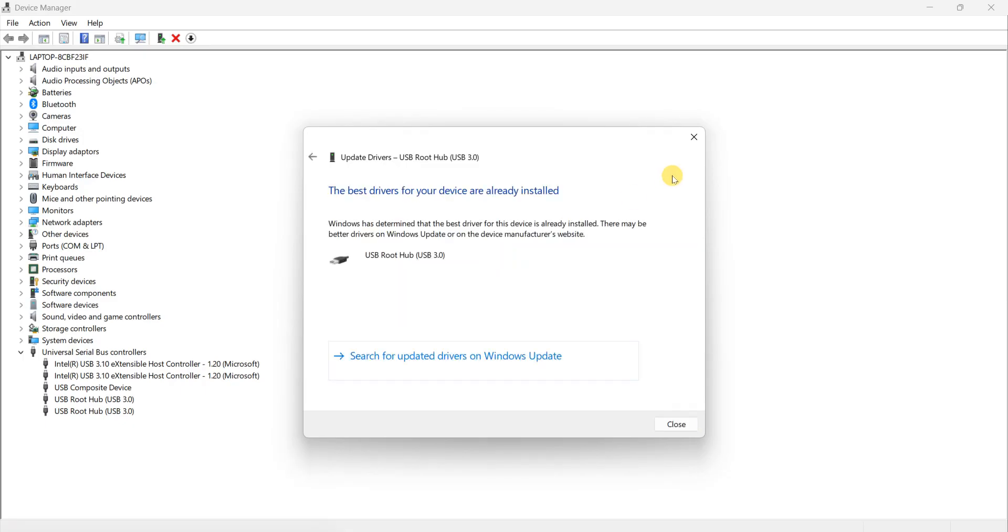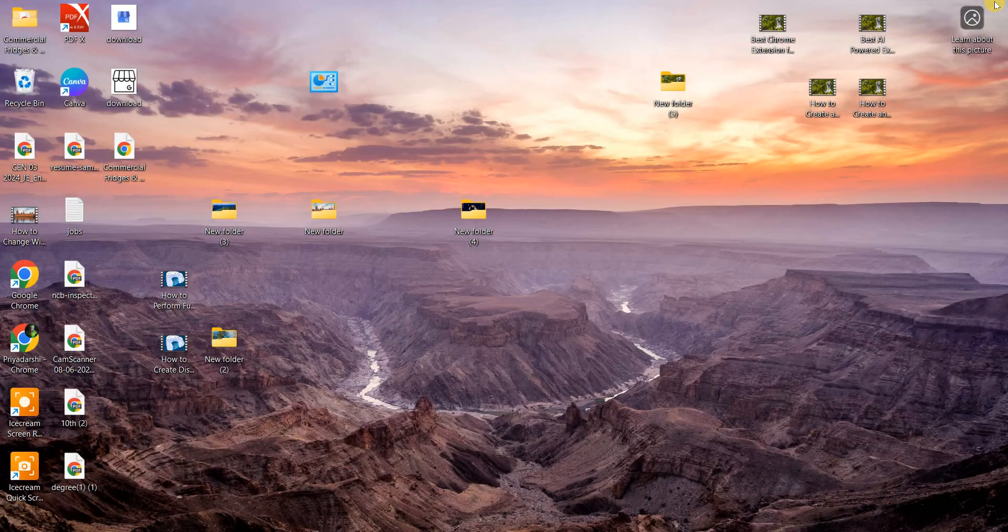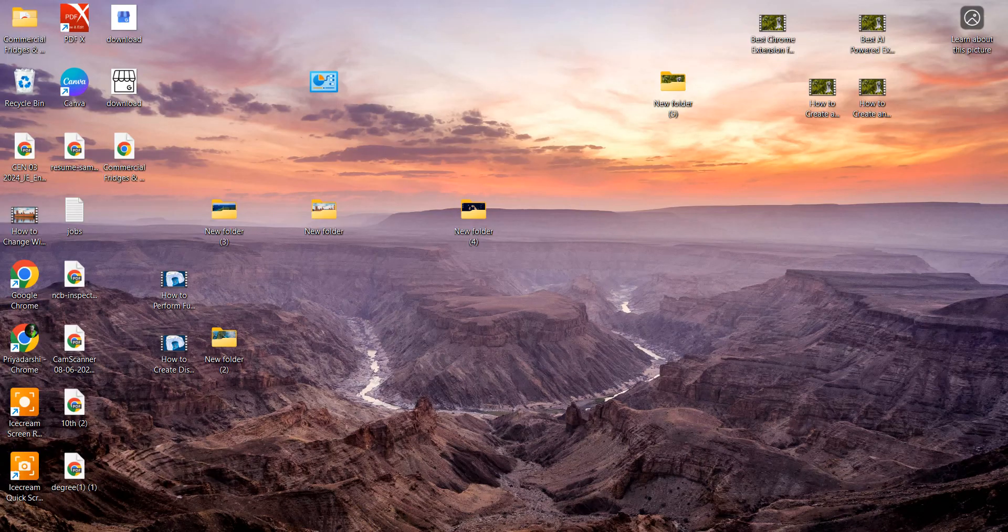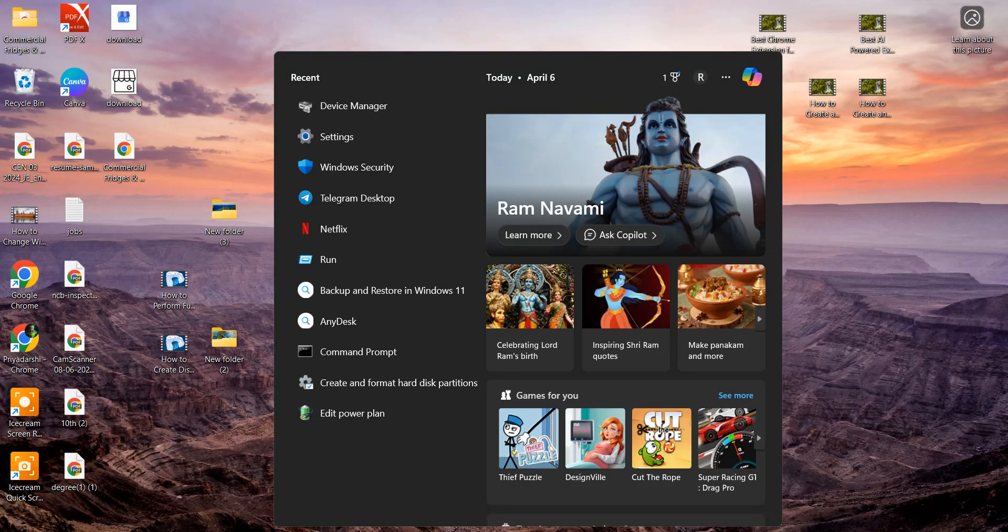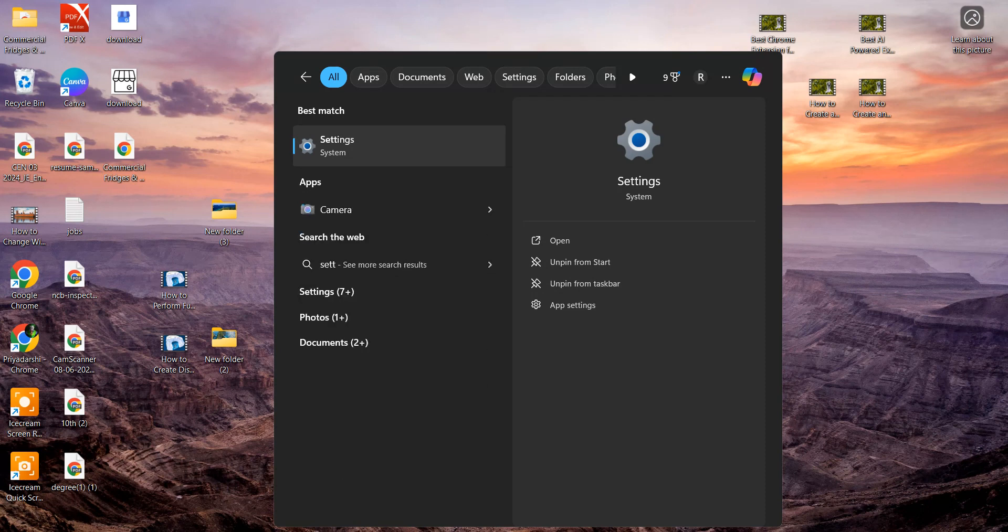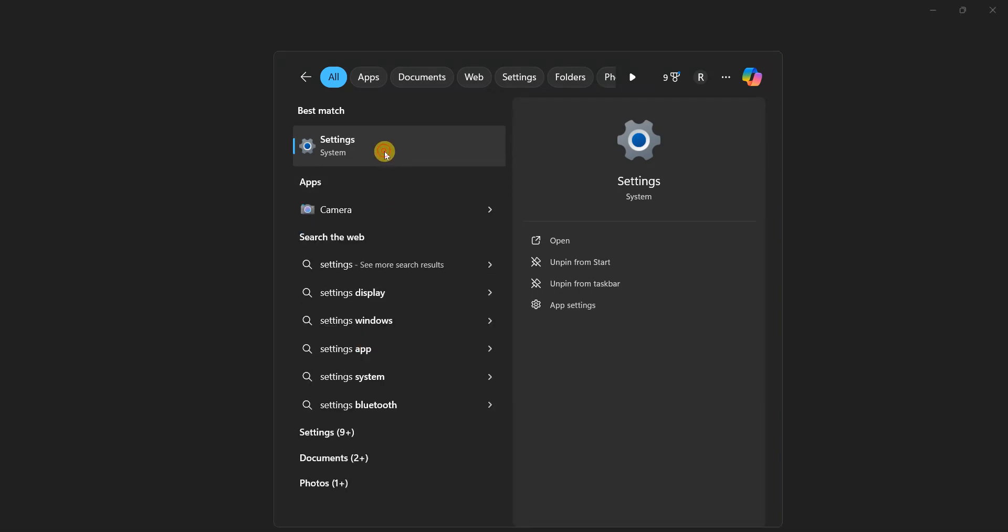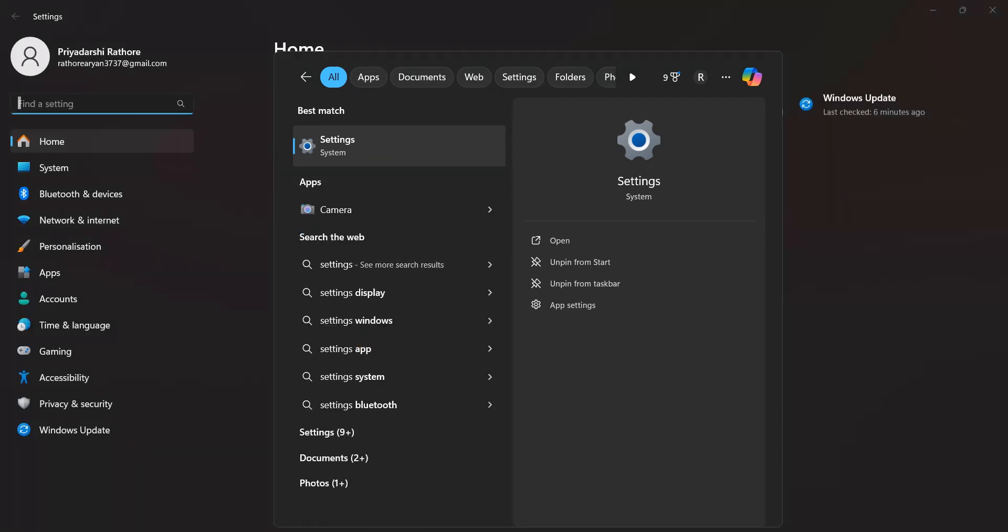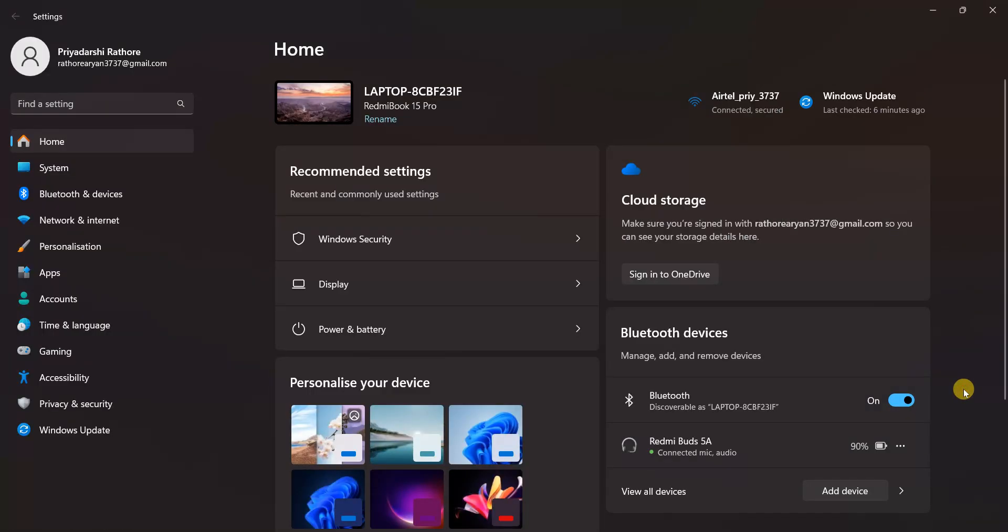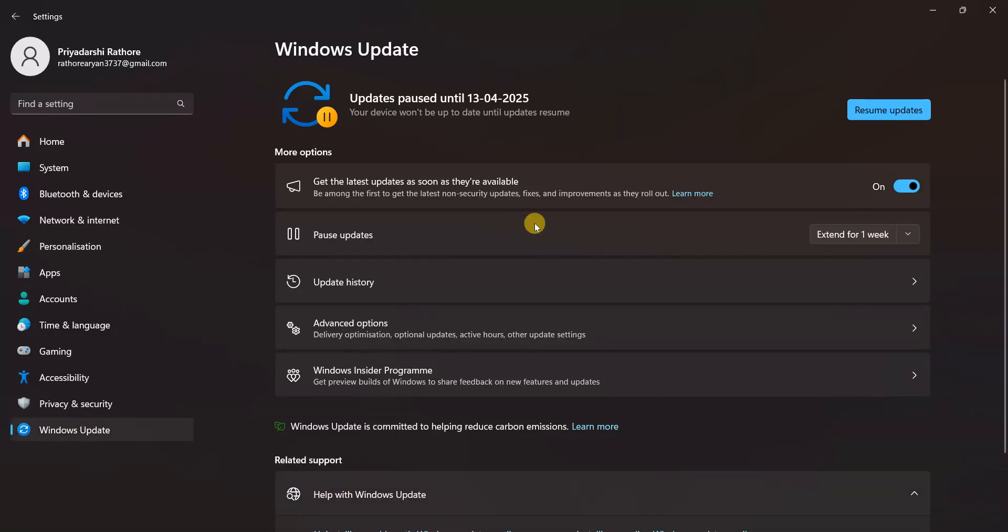Now for checking my Windows Update, go to the search bar and type Settings. Open Settings. Now here you can see the Windows Update option. Click on here.